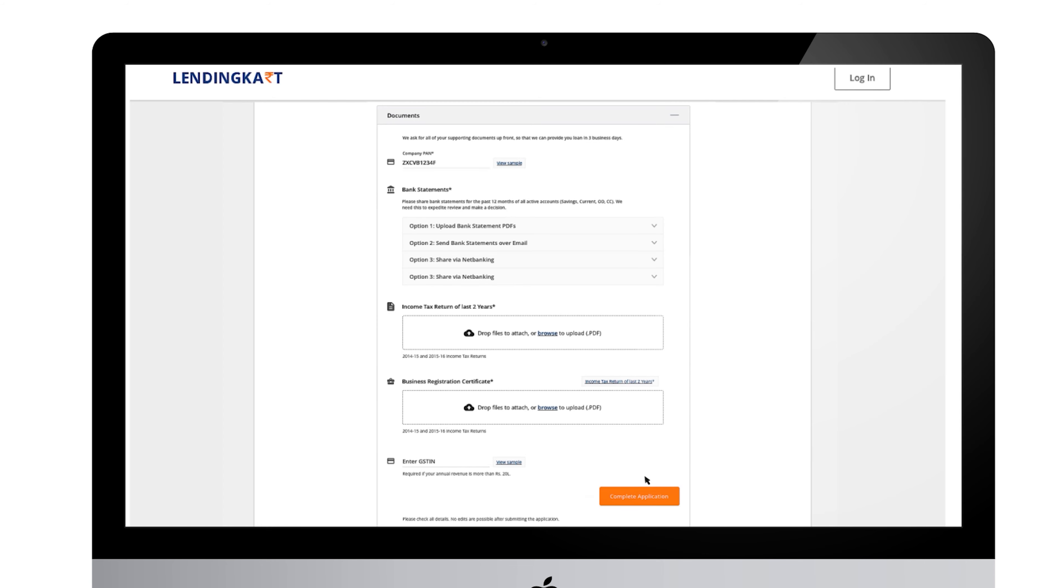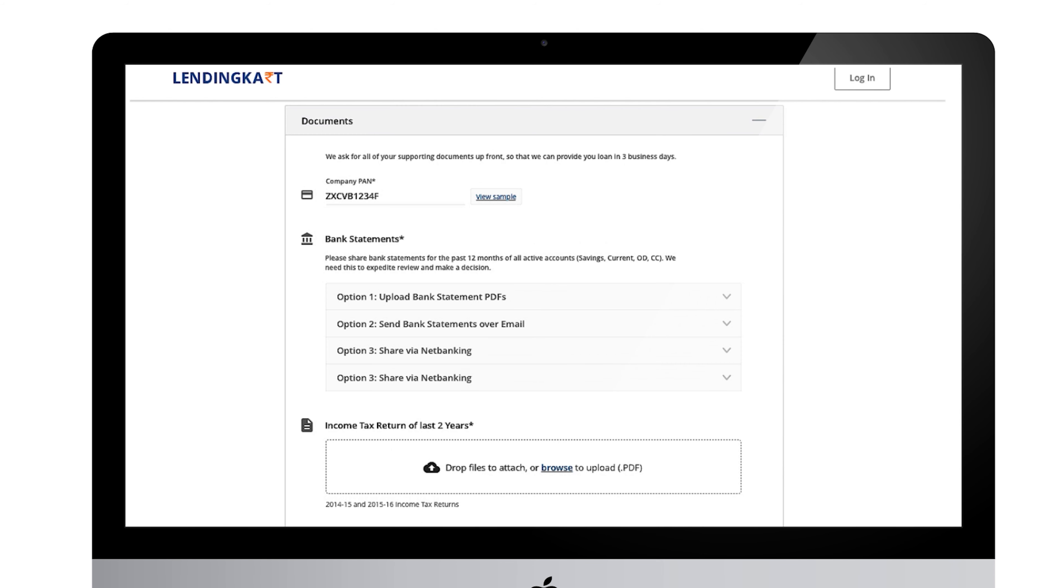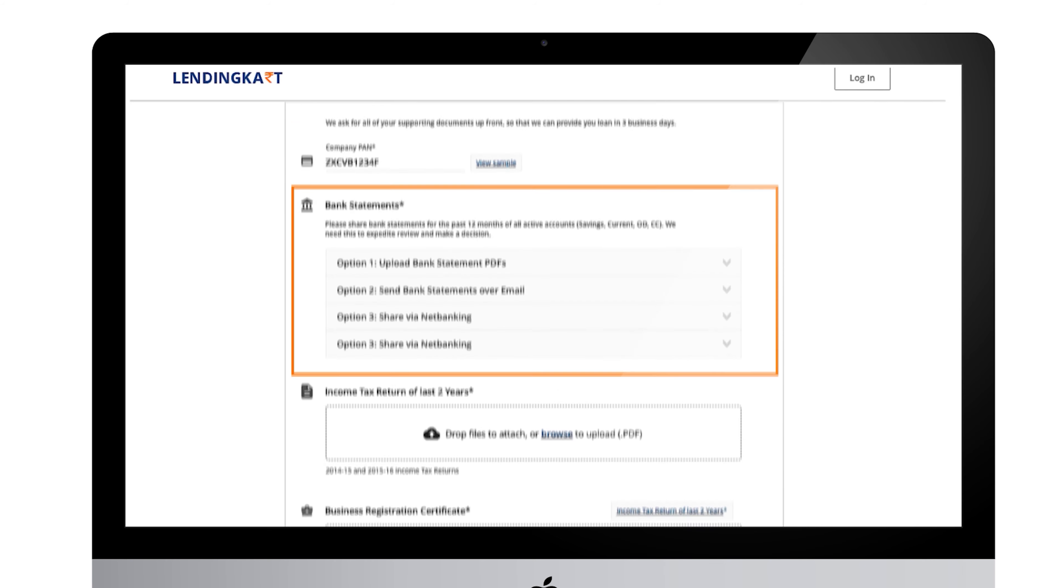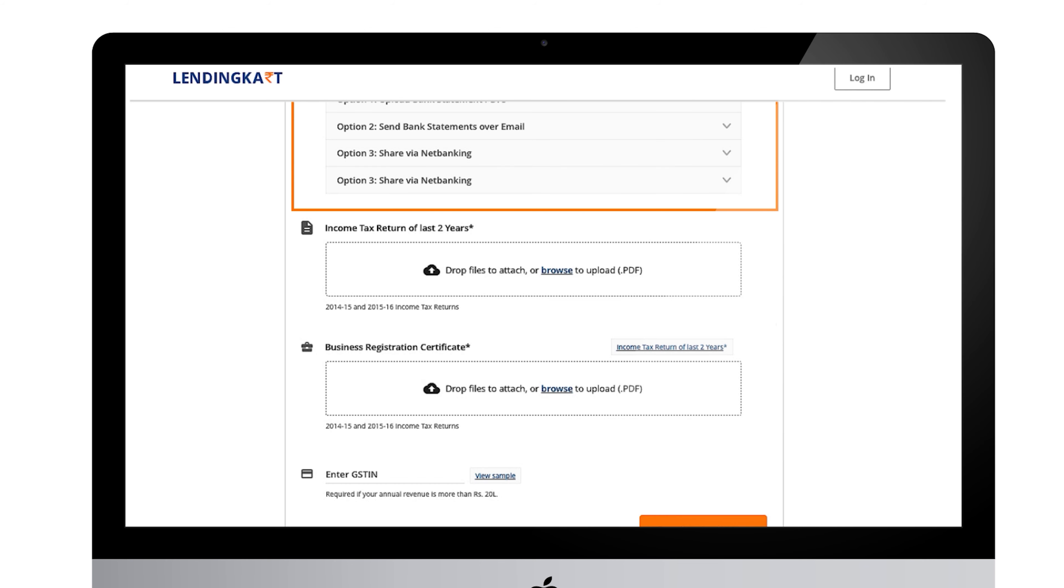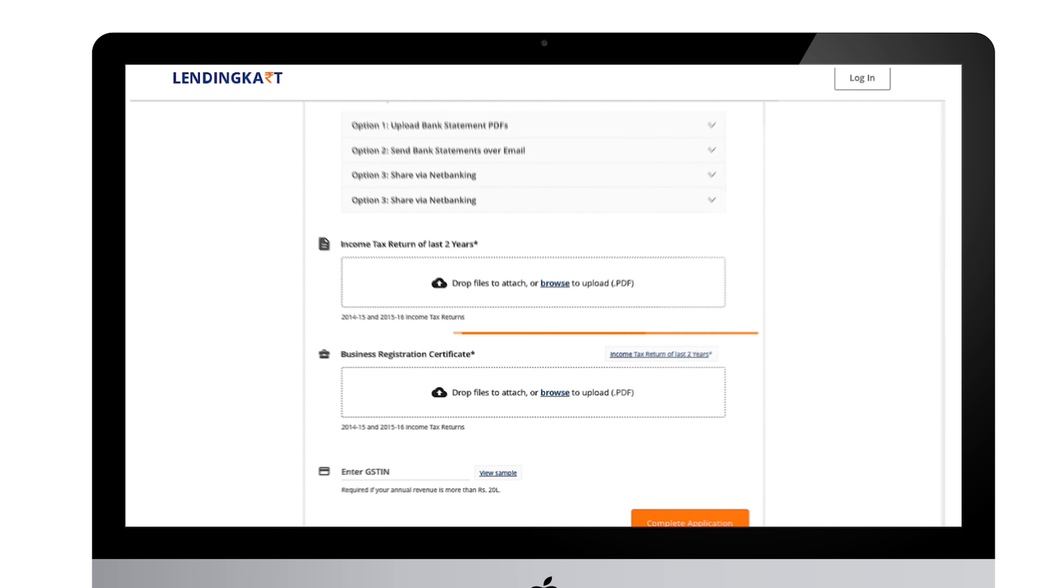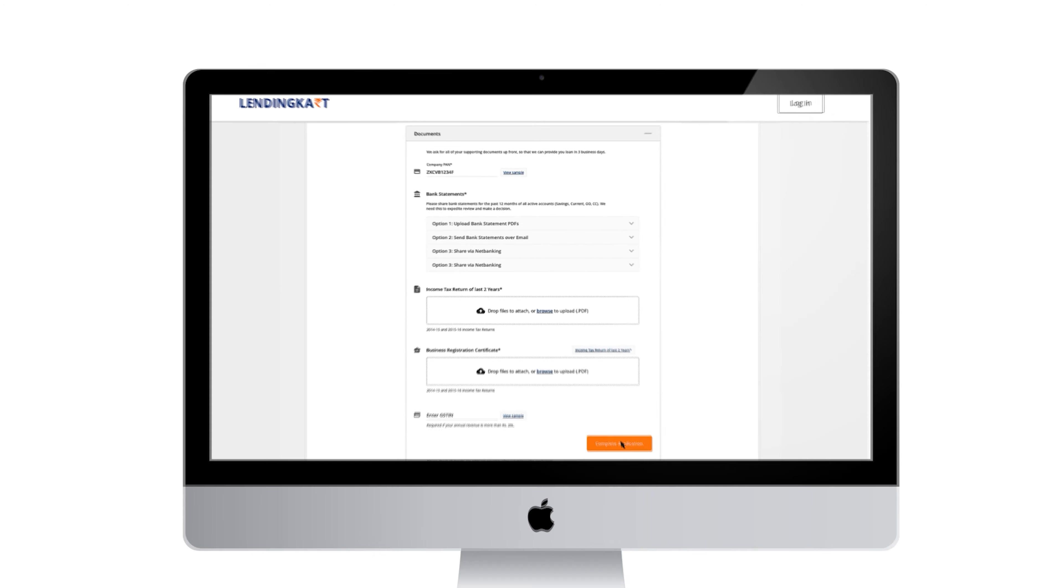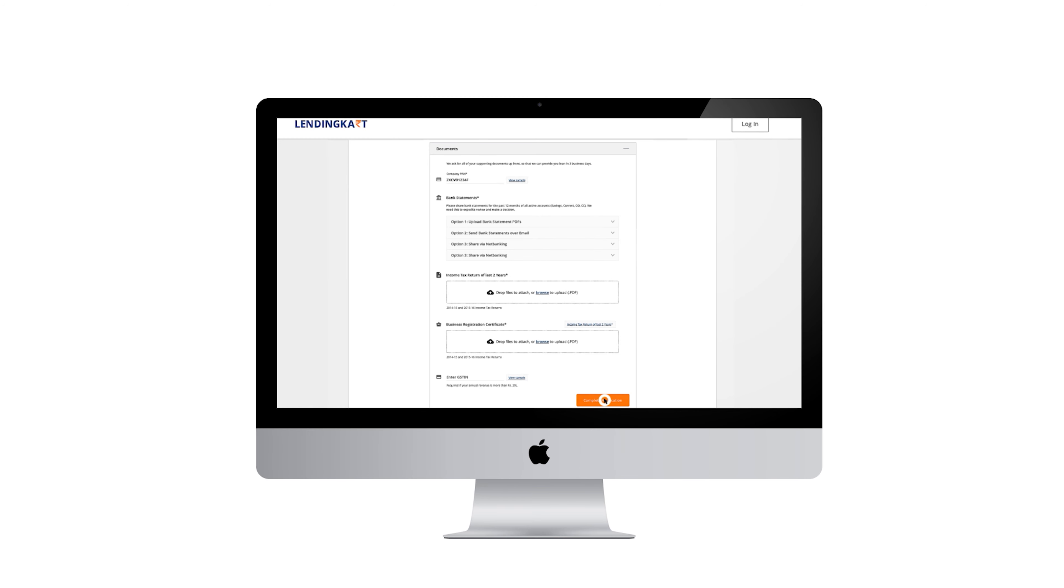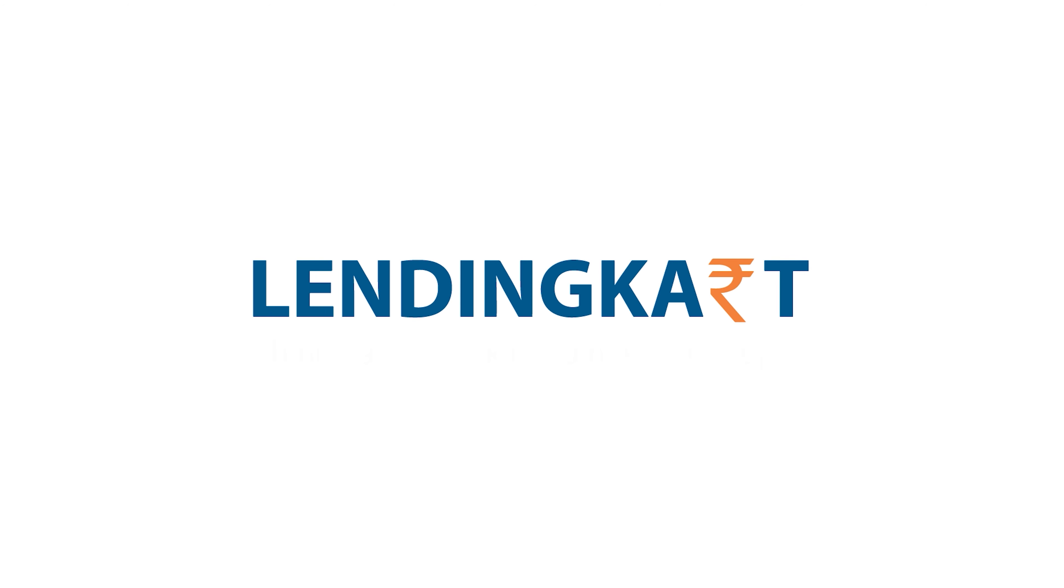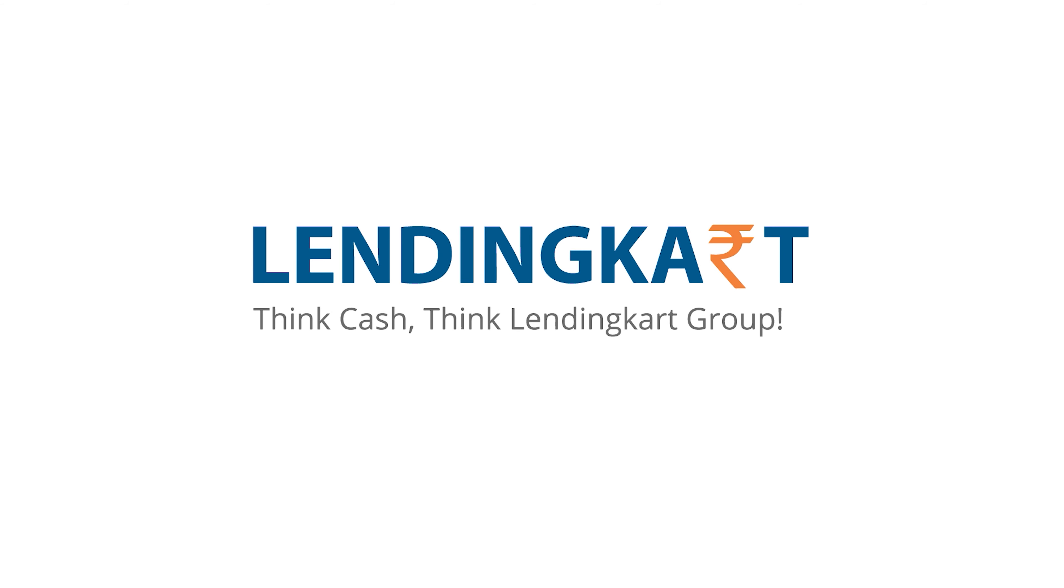In the last step you need to submit a few documents such as your bank statement and business registration proof. For more details please watch the next video. Thank you.